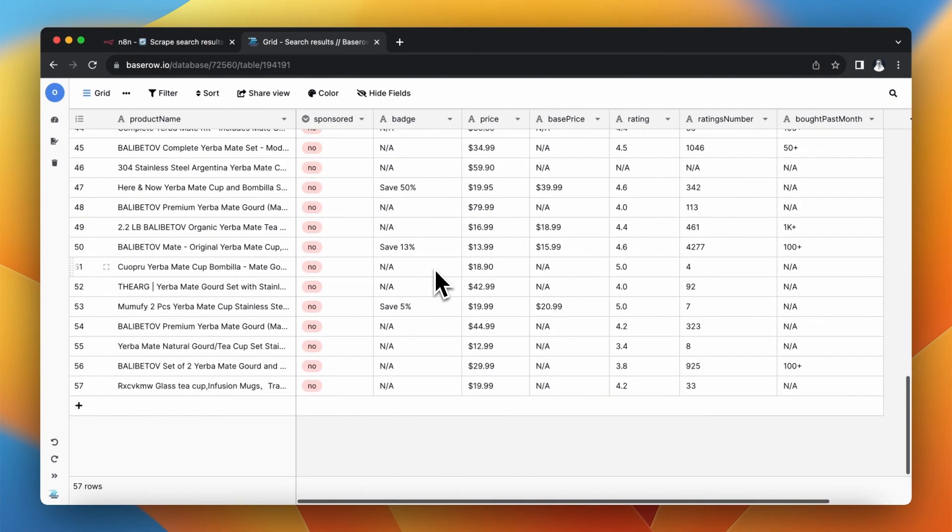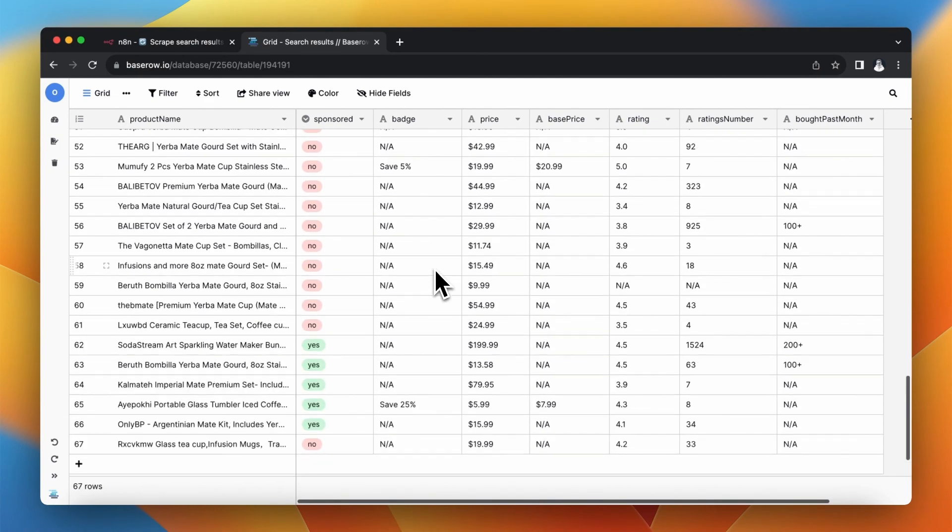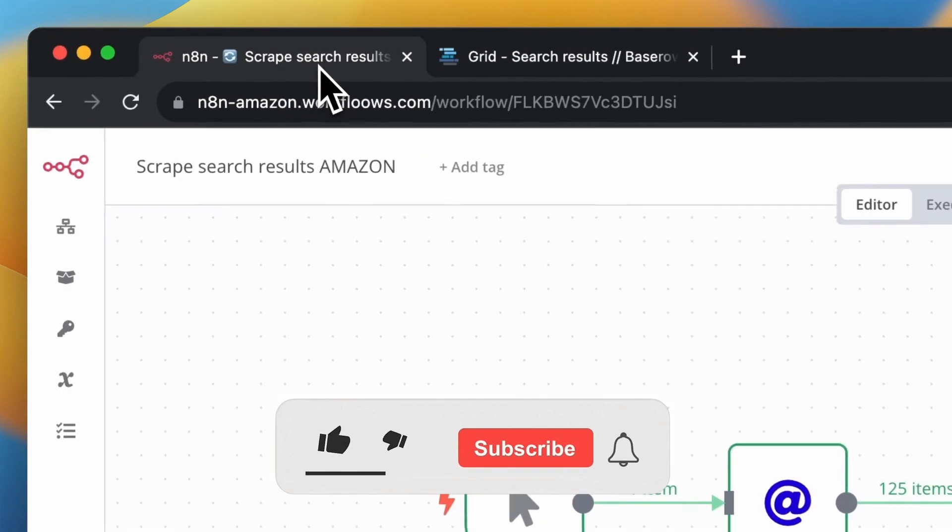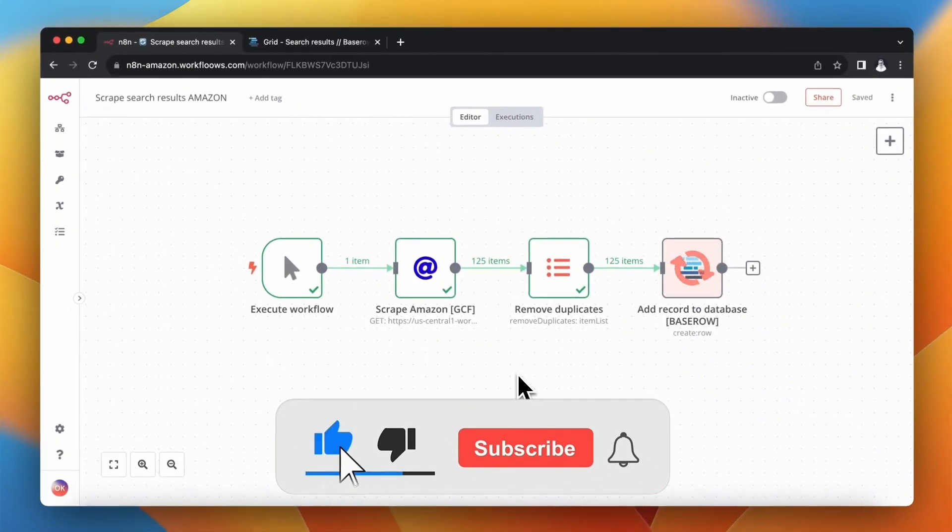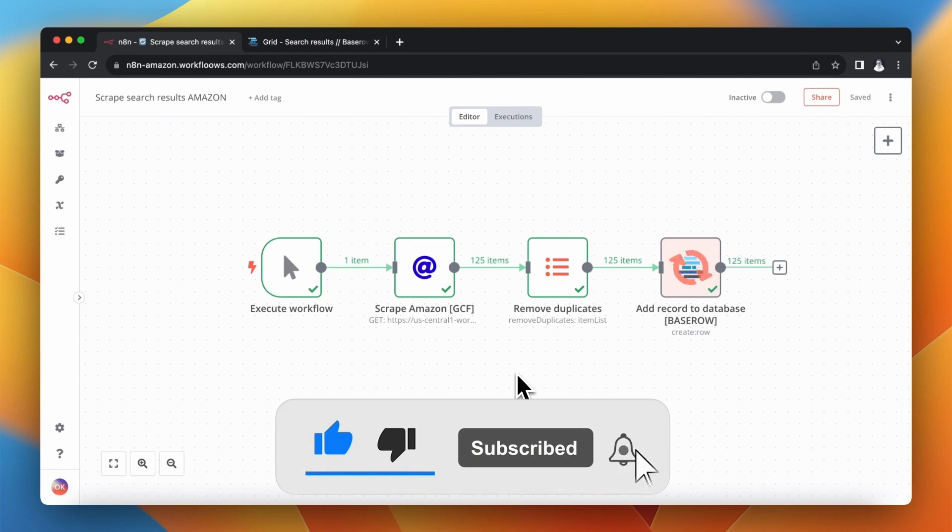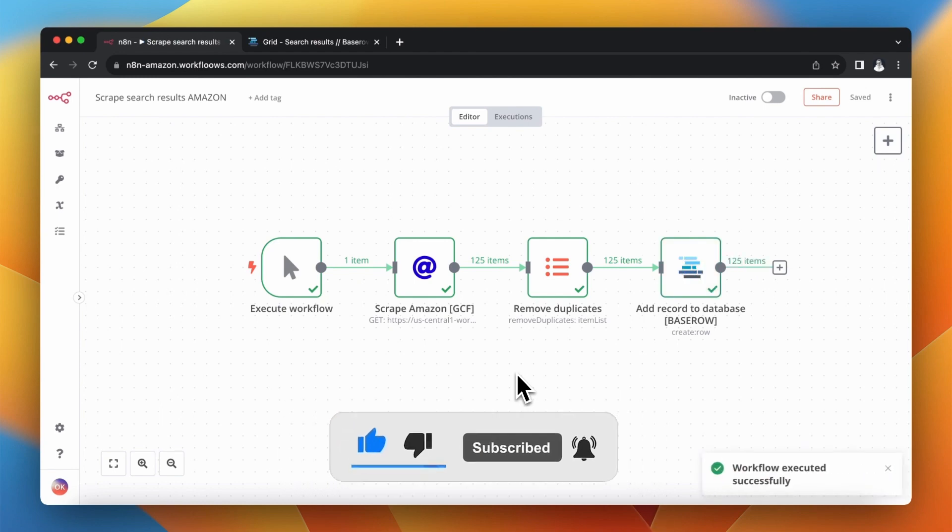Thank you very much for watching. I hope you like this solution that I presented to you today. If you like this video please give it thumbs up, subscribe to my channel and to my newsletter. Link in the description. And of course see you soon. Bye.